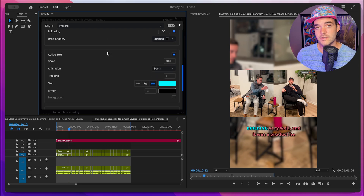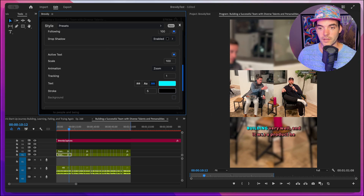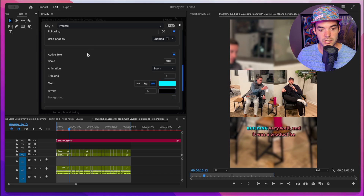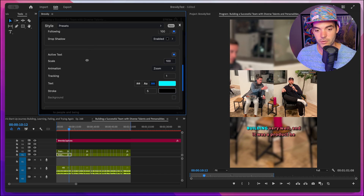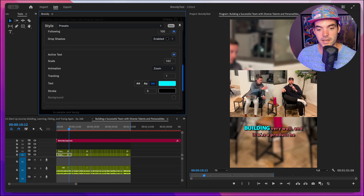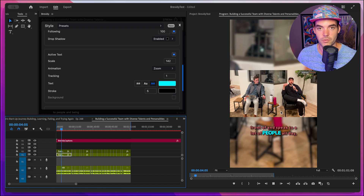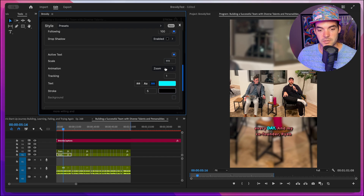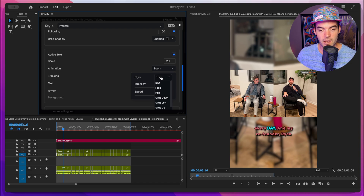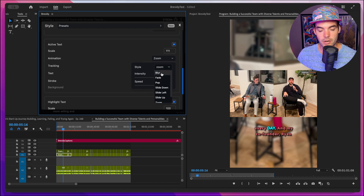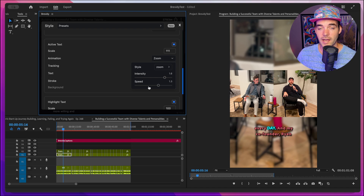Below that, we have the active text section, where we can control the styling for the word that's currently being said. We can change a bunch of different parameters for the active word — for example, increasing the scale makes the active word much larger. Playing through the sequence, you can see the active word changes depending on which word is being said. Below that, we can choose the animation style for the active word — options include blur, fade, pop, slide down, slide left, slide up, zoom, and none. Just like the block animation styles, we can choose the intensity and speed to dial this in.